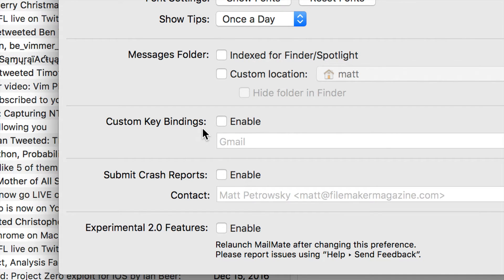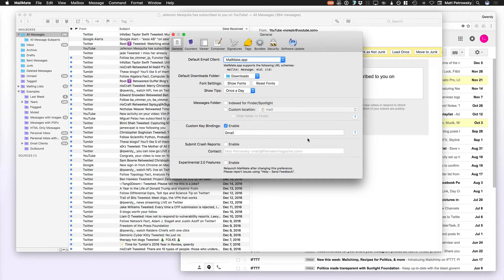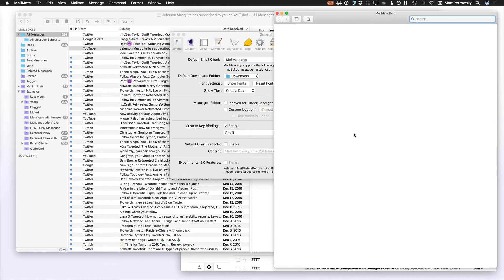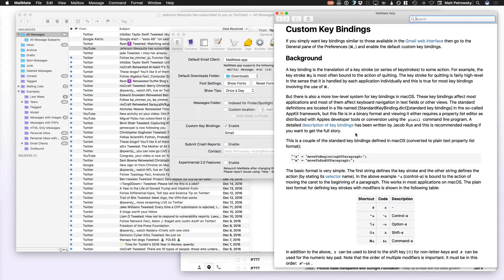Now MailMate ships with a number of these, but if you're really adventurous, you can actually create and modify your own. In fact, there's a little question mark right here, which will bring up MailMate's help conveniently and point you right to the exact location where you can find information about how you can modify this.